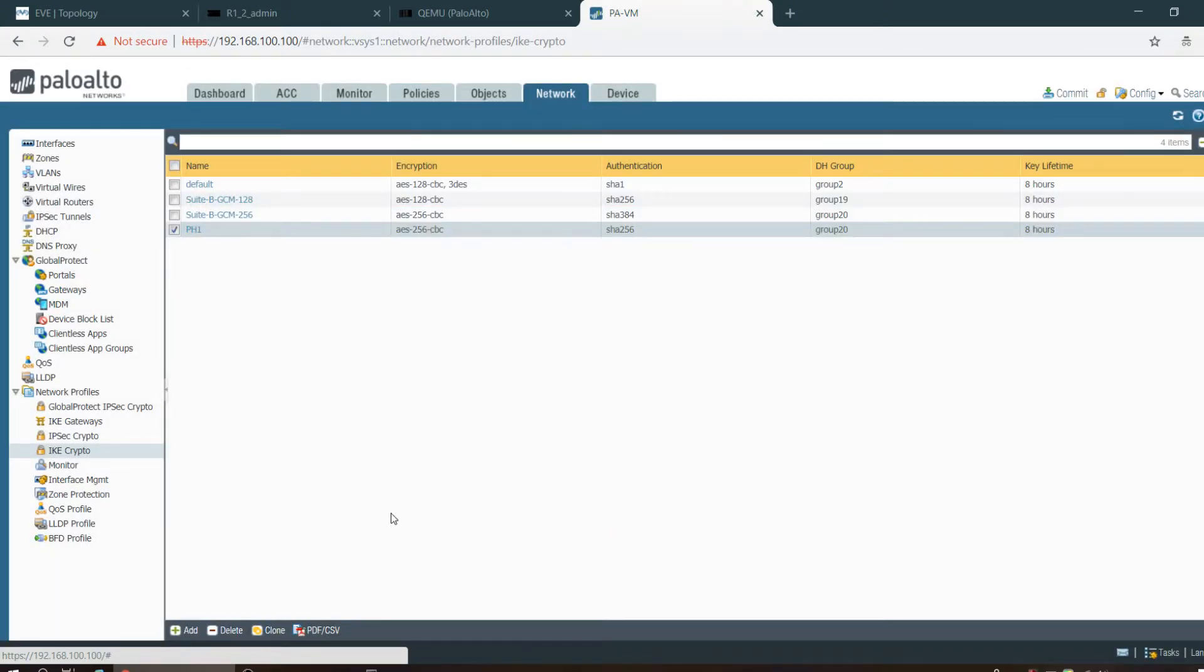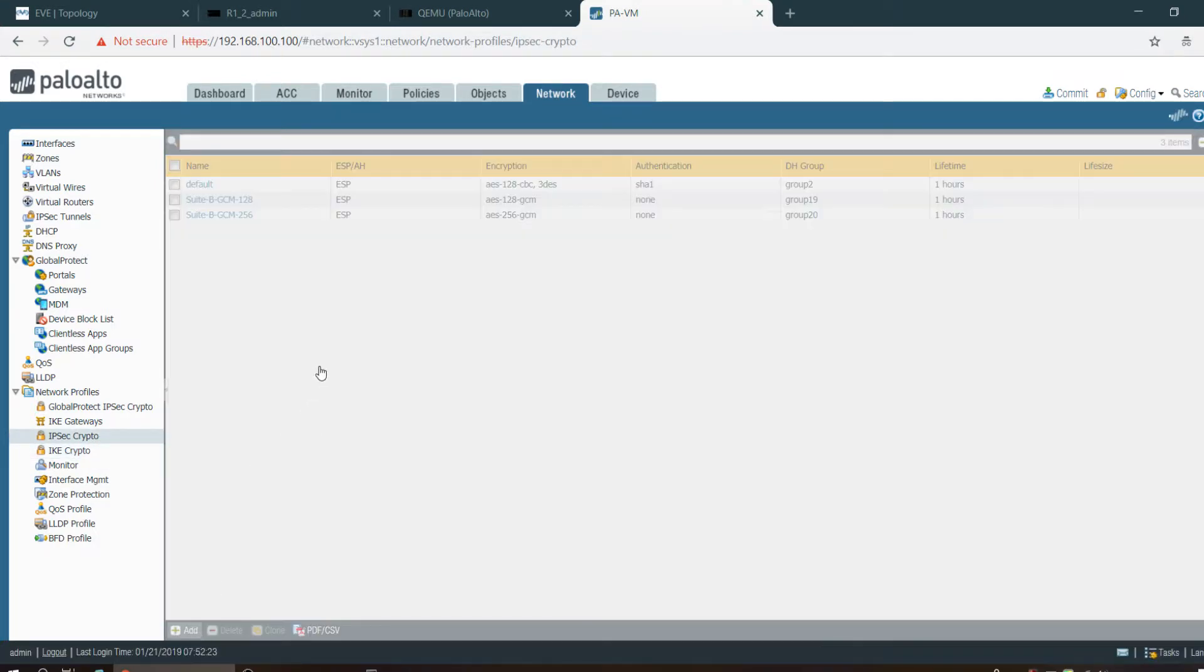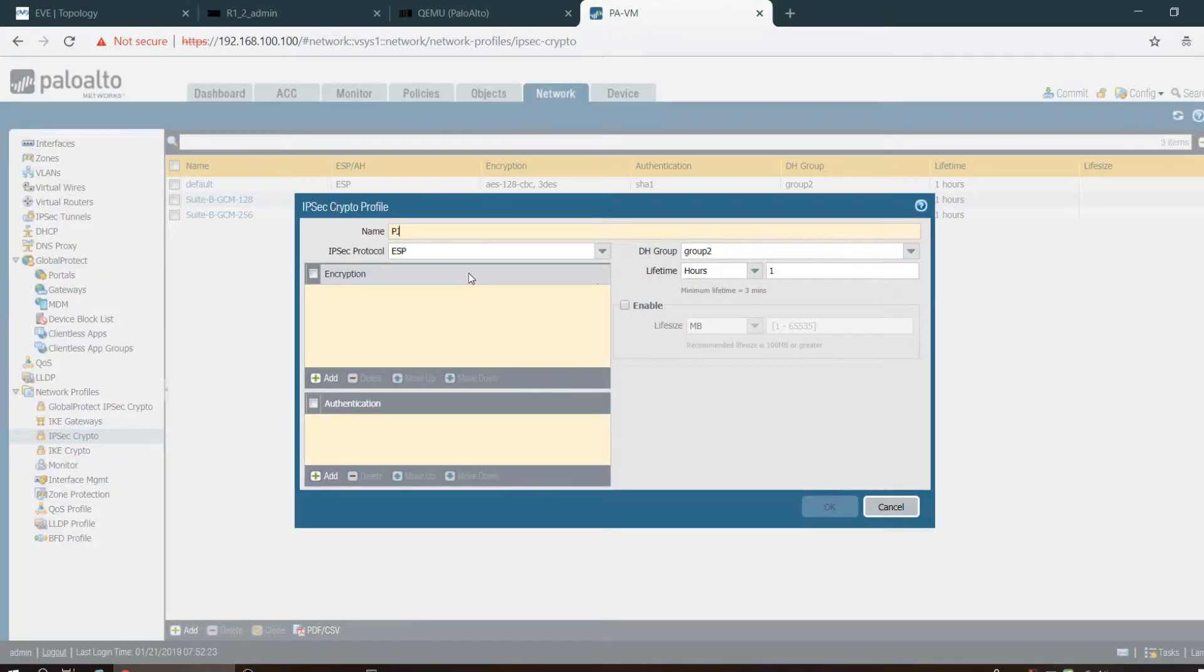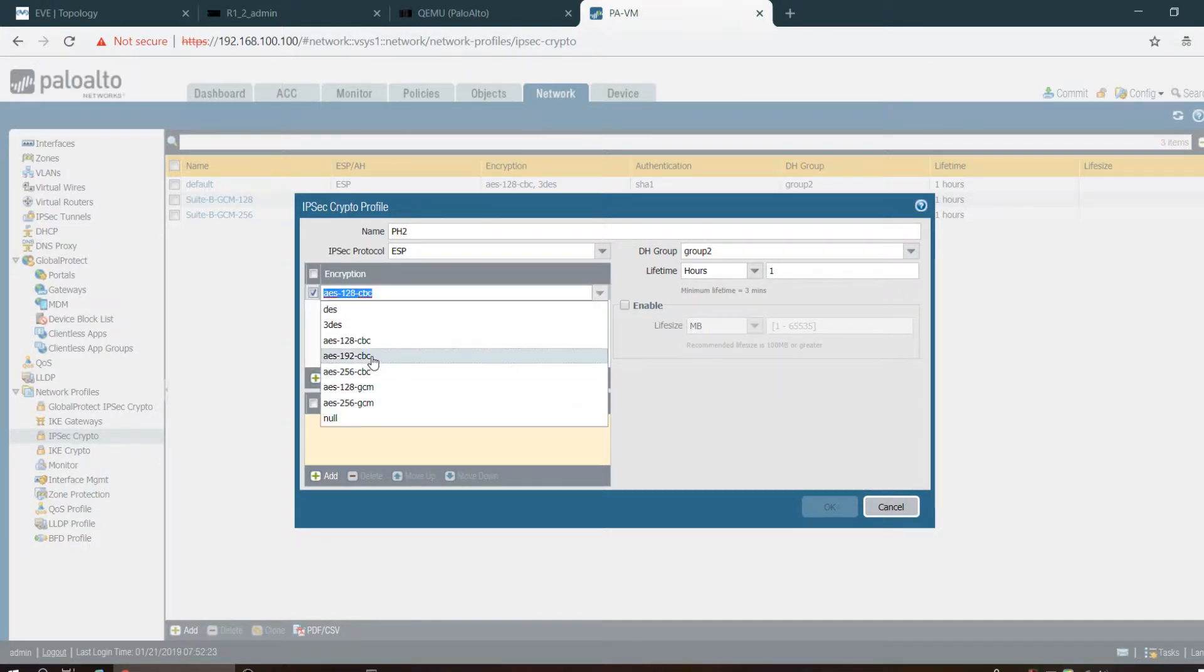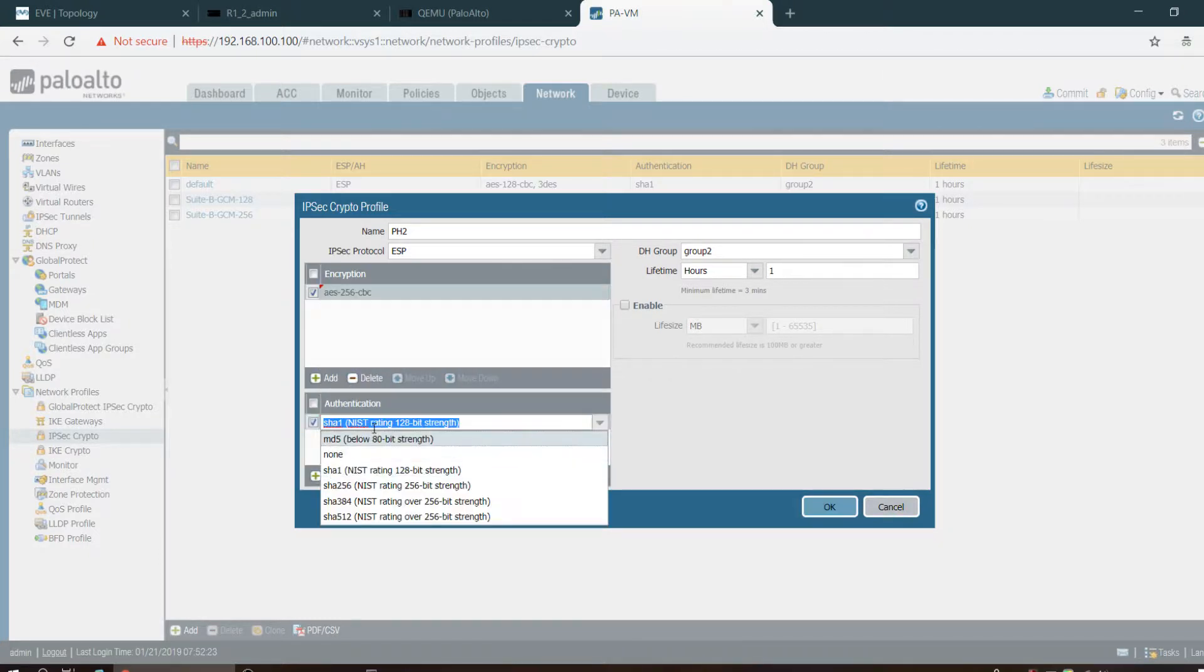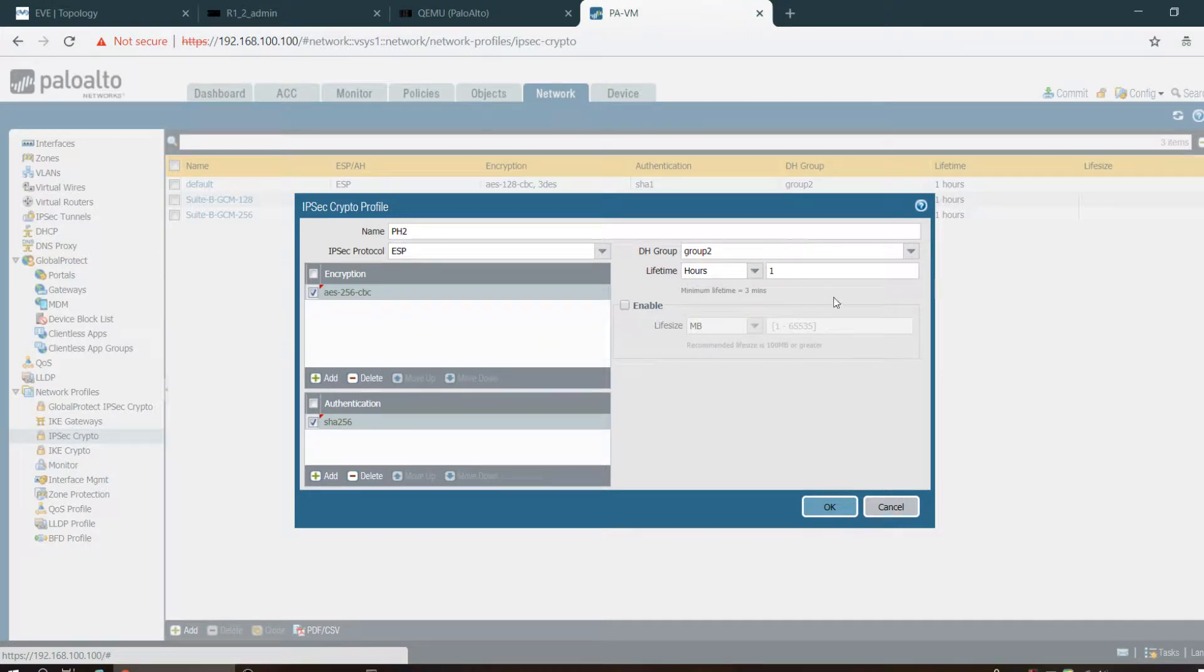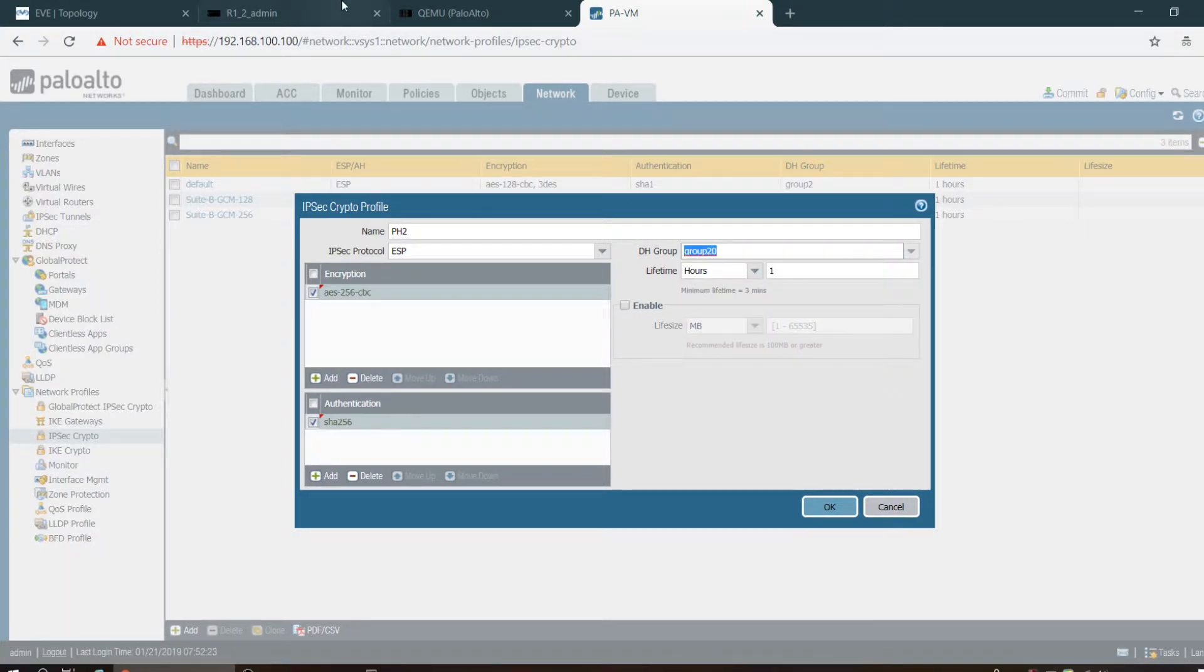Phase 1 is done. Now I have to go to IPsec profile to create Phase 2 parameters. PH2, protocol ESP, AES 256, SHA-256, and group number would be 20 for PFS.